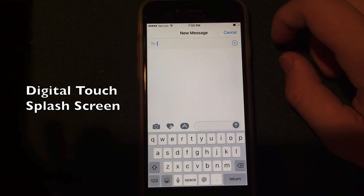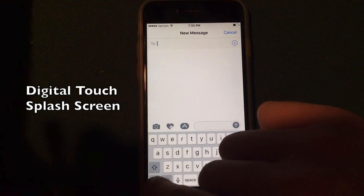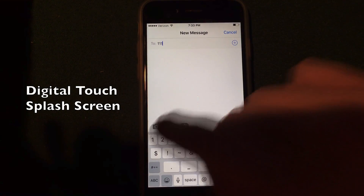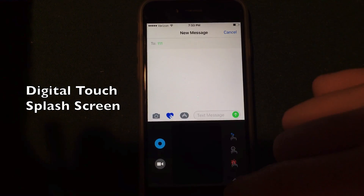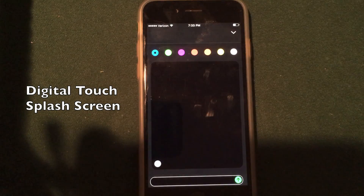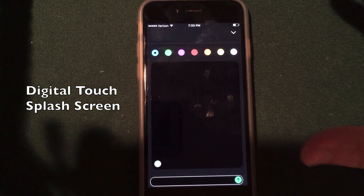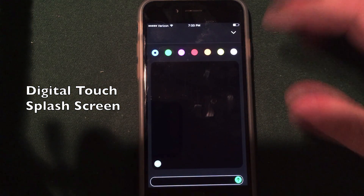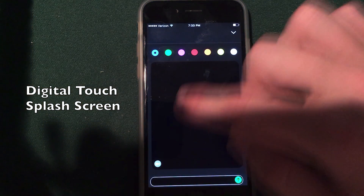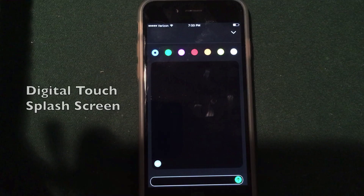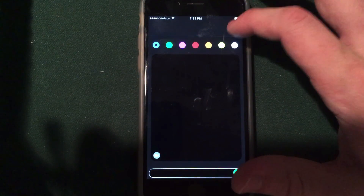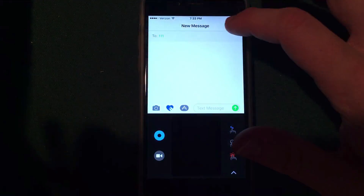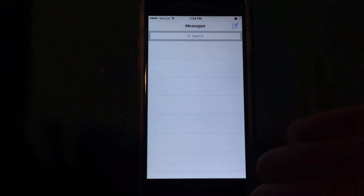Some users have been reporting that when you go into the Messages app and type a message and go to Digital Touch, if you make it full screen, you will get a splash screen telling you exactly what gestures you can use. I didn't get that in iOS 10 Beta 5, but it probably will be included in iOS 10 Final Version.